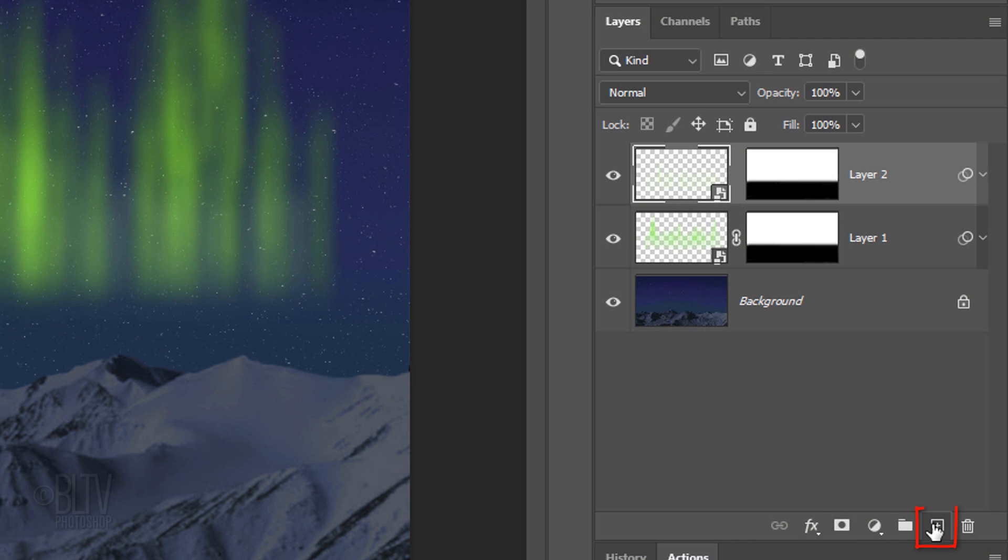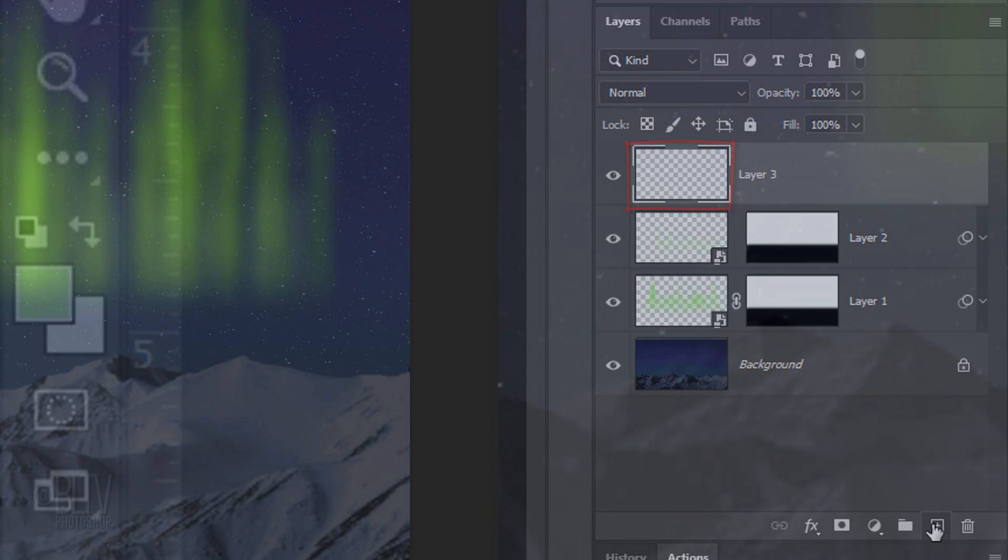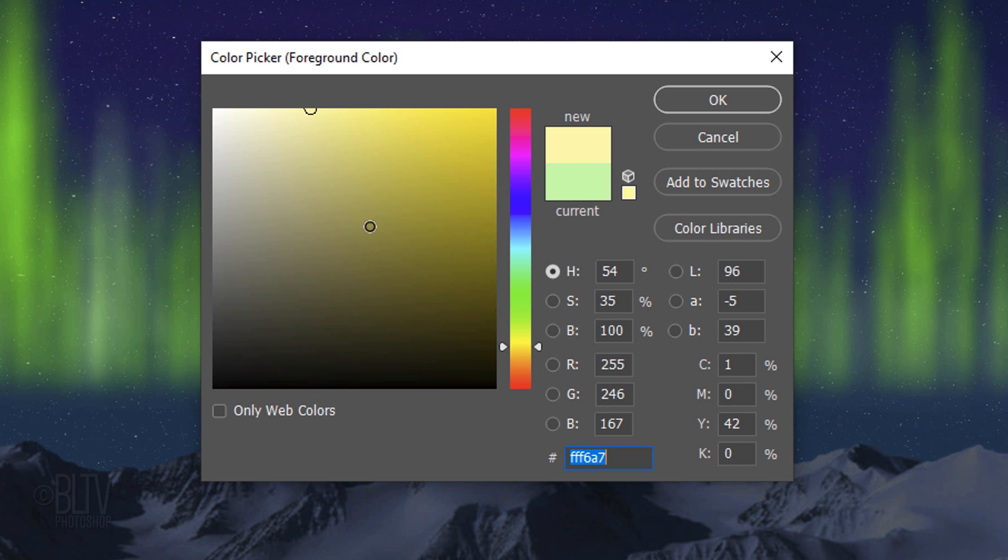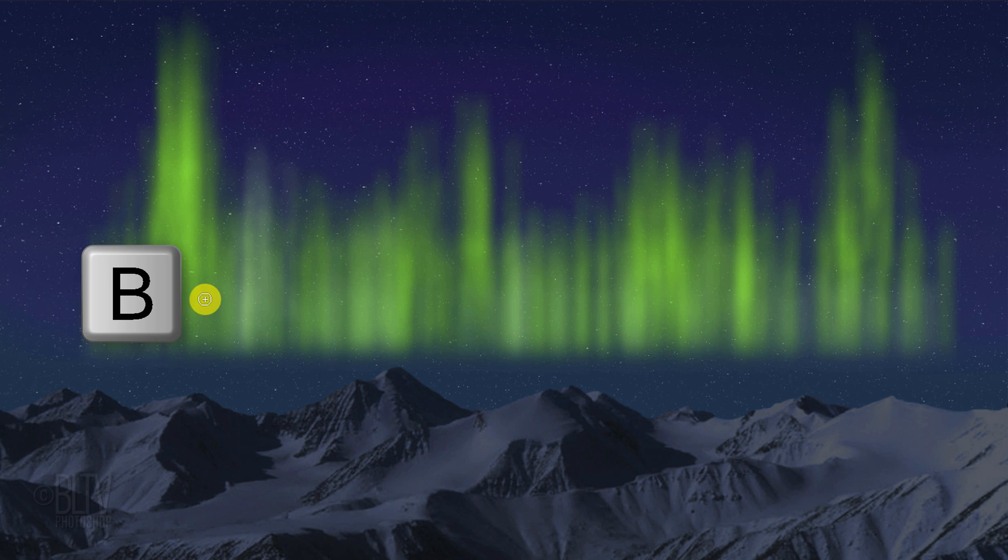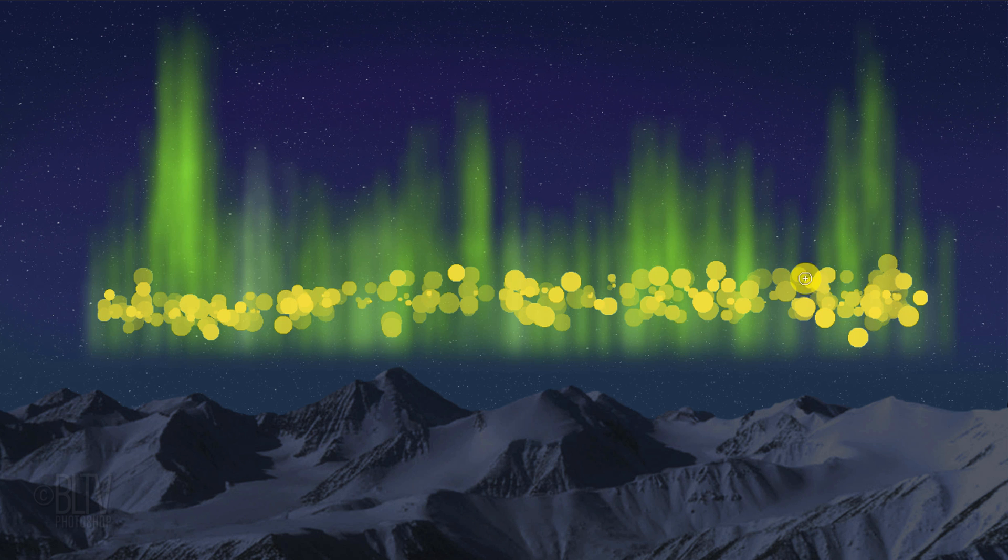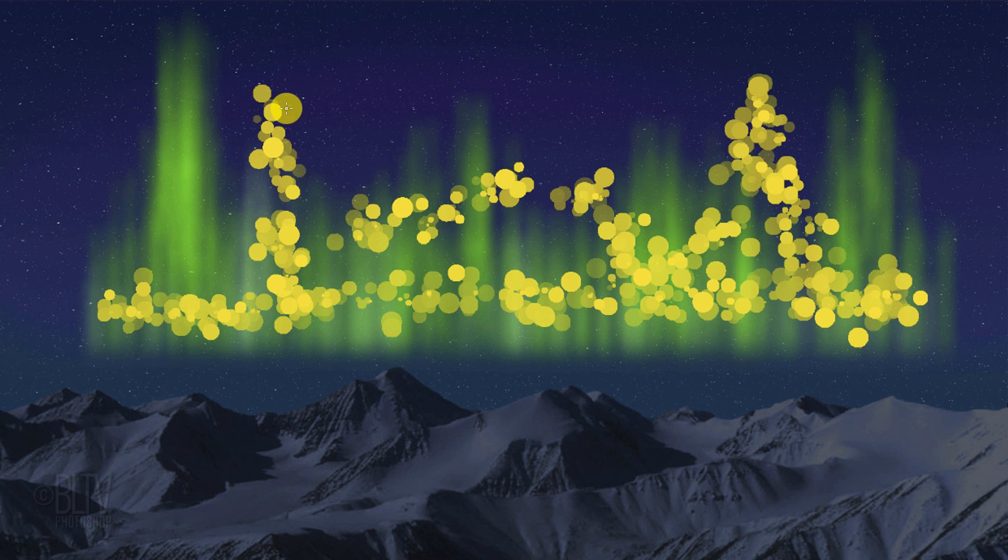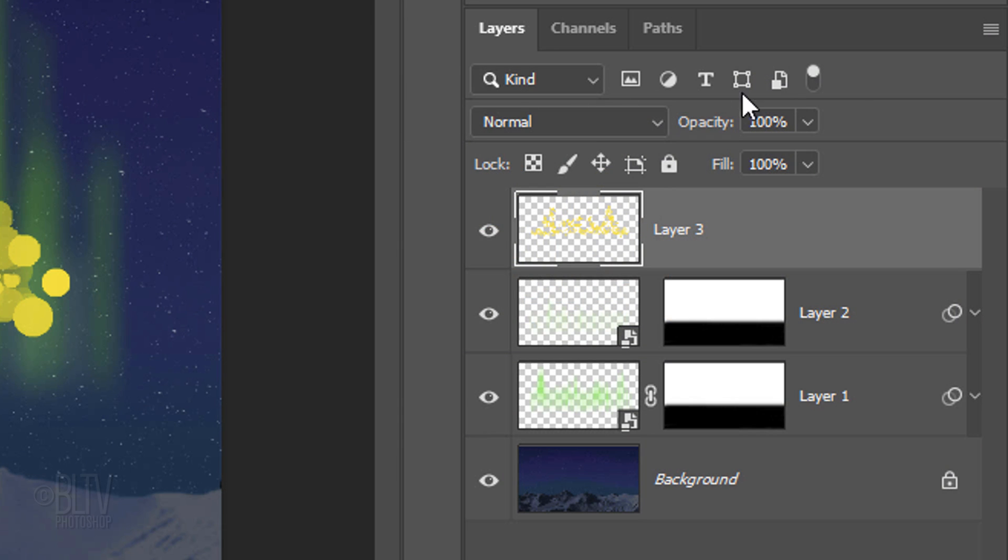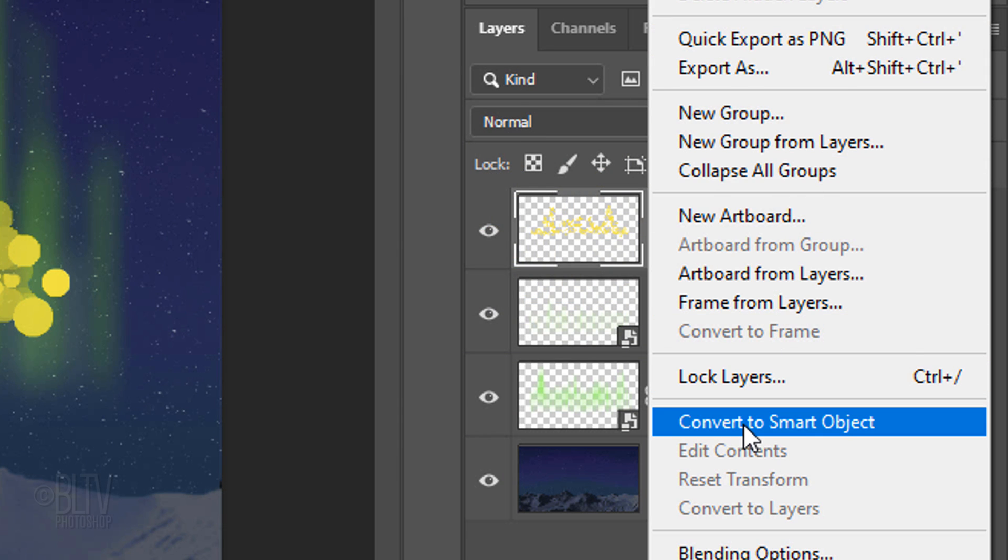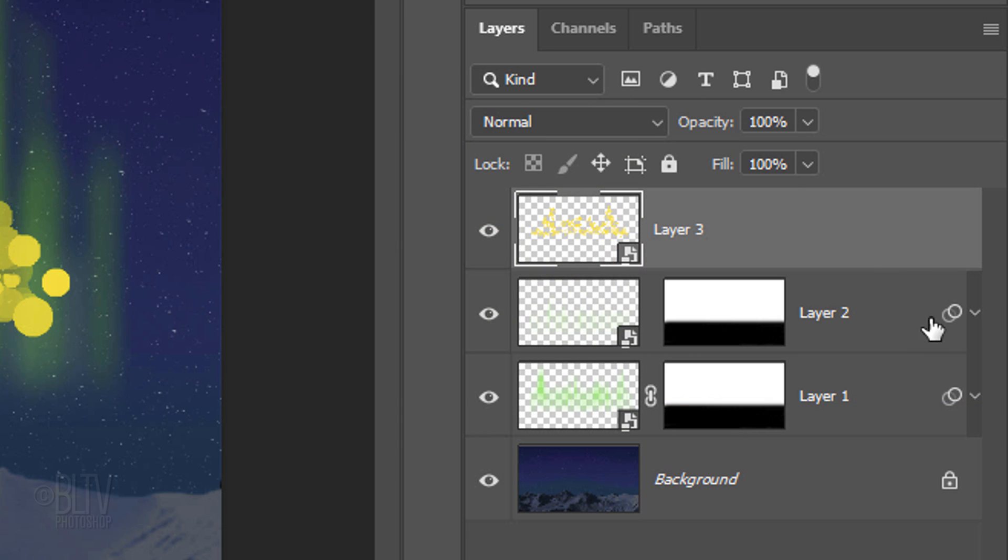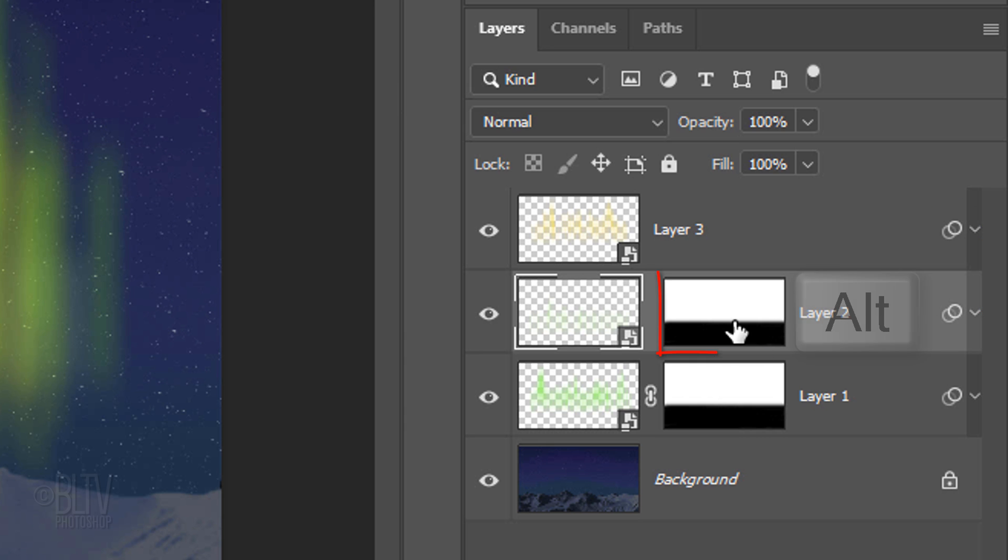Make a new layer. Click the foreground color and this time, pick another color to add to your northern lights. Press B to open back your Pencil Tool and randomly brush over it. As before, convert it into a Smart Object and copy over the Smart Filters and Layer Mask.